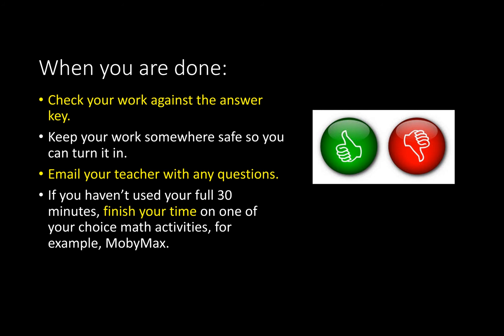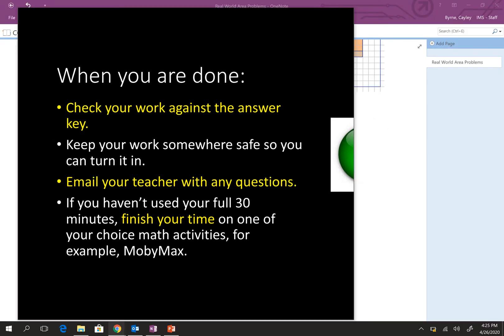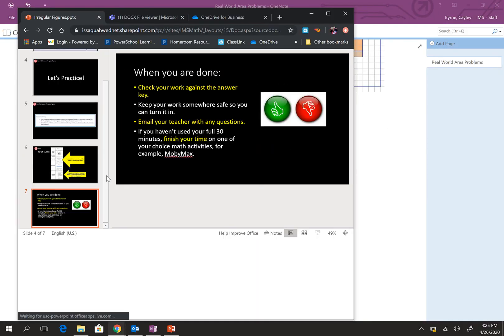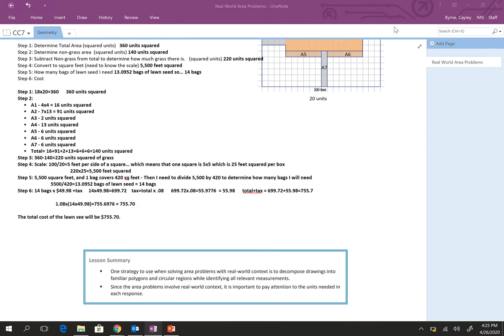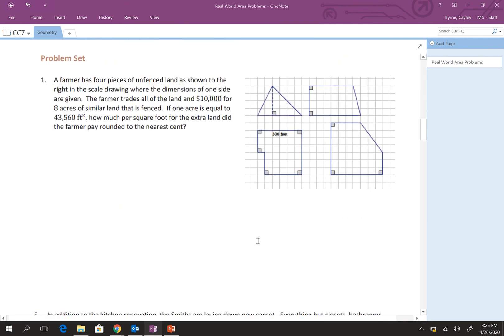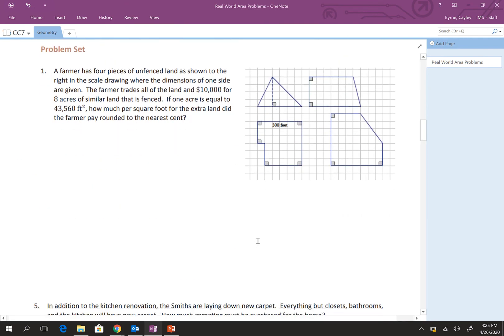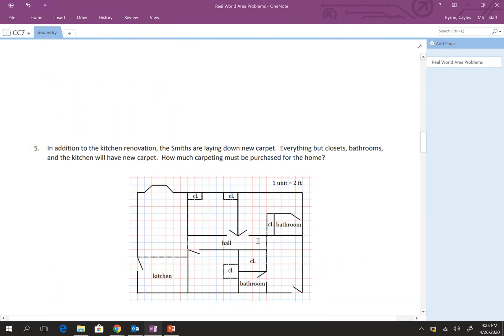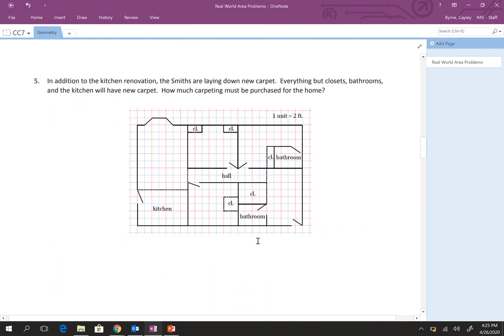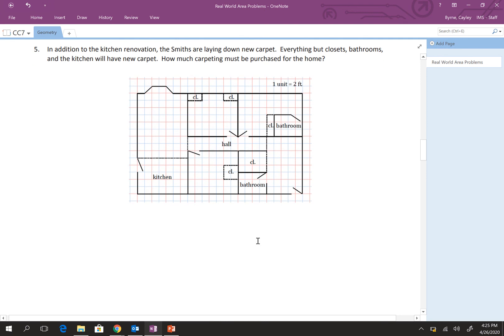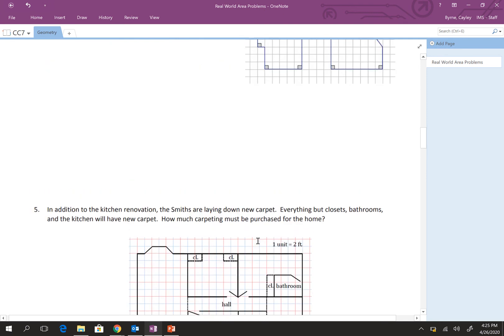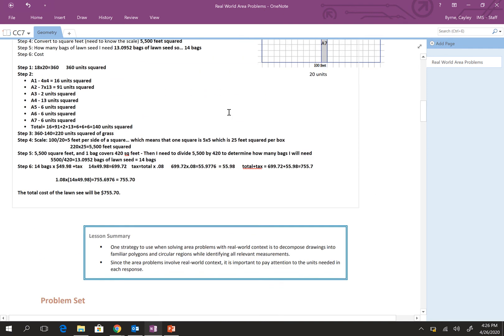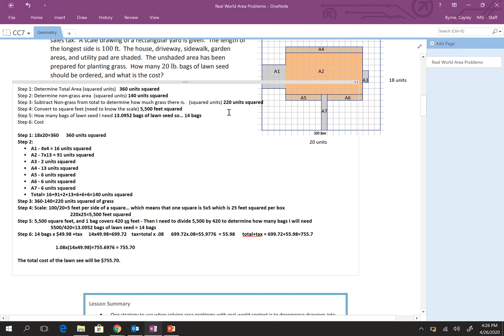When you're done, check your work against the answer key. The answer key is at the bottom of the worksheet this week, or for today. Keep your work somewhere safe so you can turn it in. Take a picture right away so you don't lose it. Email me with any questions. And if you haven't used your full 30 minutes, finish your time on one of your math choice activities, for example, MobiMax. So, just a heads up on this worksheet. It's only two problems. So, it's this problem and this problem.